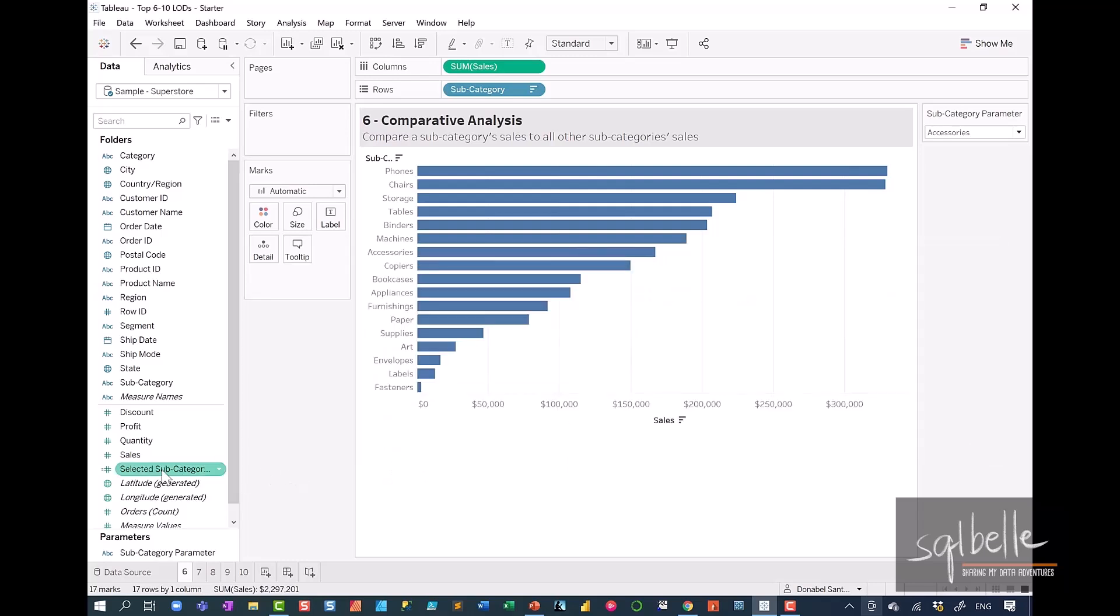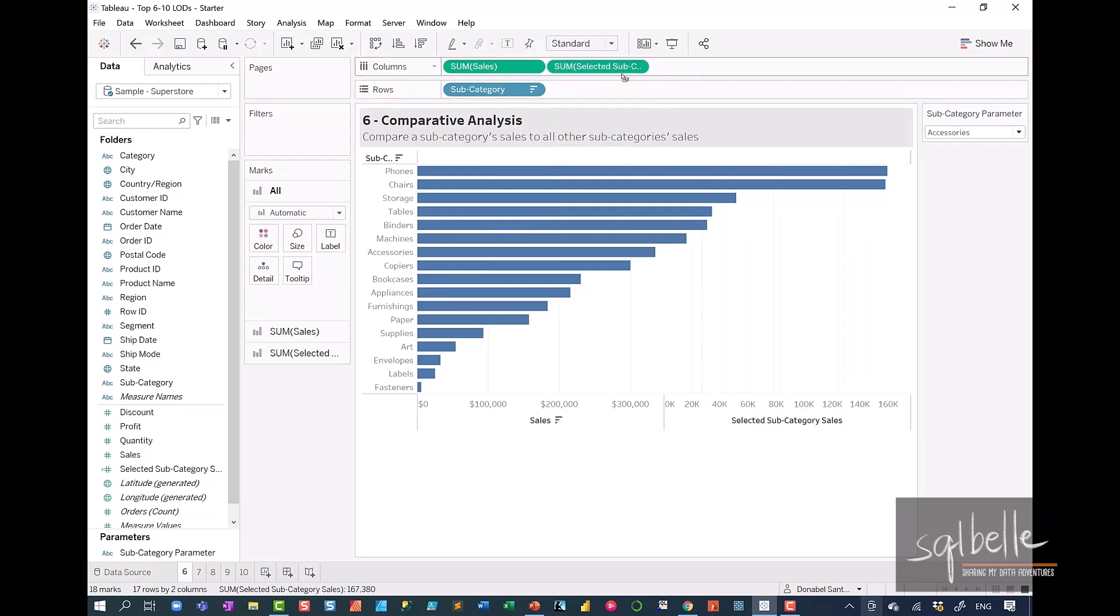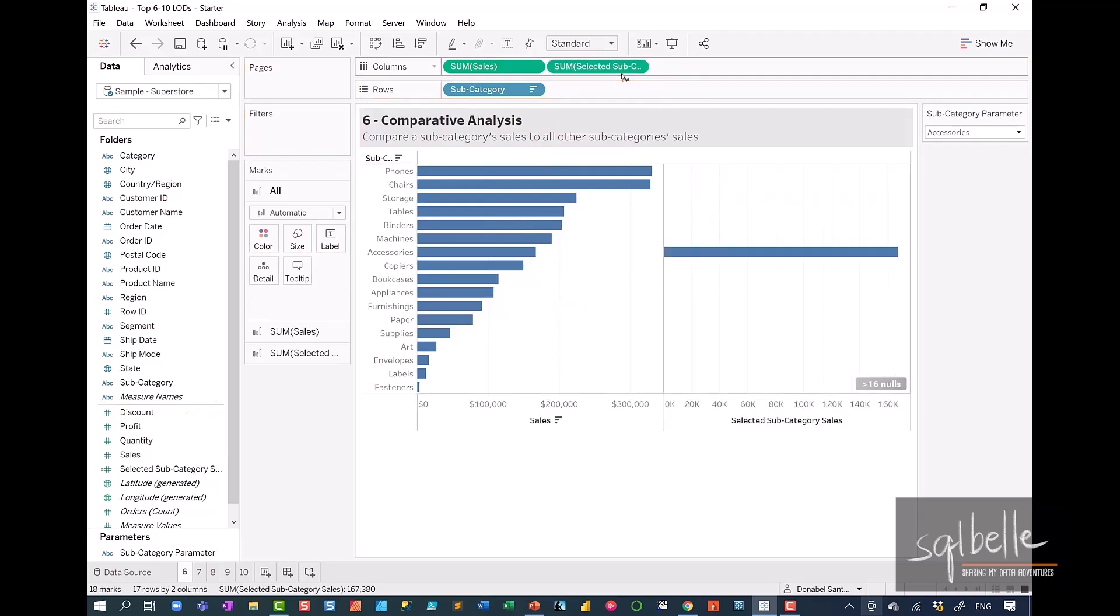Now let's display this. So drag it over to columns. And what we can see in here is it has selected only that bar. For any subcategory that doesn't match our parameter, it is empty. And that is to be expected.